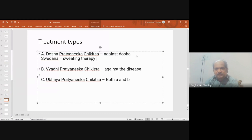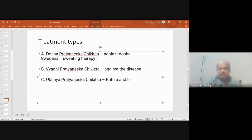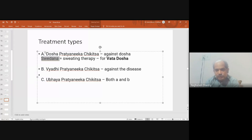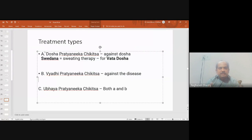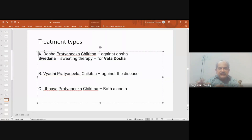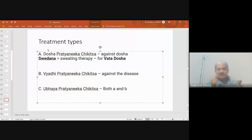Svedana is considered the best treatment for vata, making it vata prathinika, but svedana alone may not treat vata disorders like paksha gatha (hemiplegia), ardhita, or ekanga vata as a disease — it is only one component of vata treatment. A more aggressive and comprehensive approach — medicines, diet, lifestyle — all need to be plugged in. So svedana is moreover a dosha prathinika chikitsa, not a vadi prathinika chikitsa.